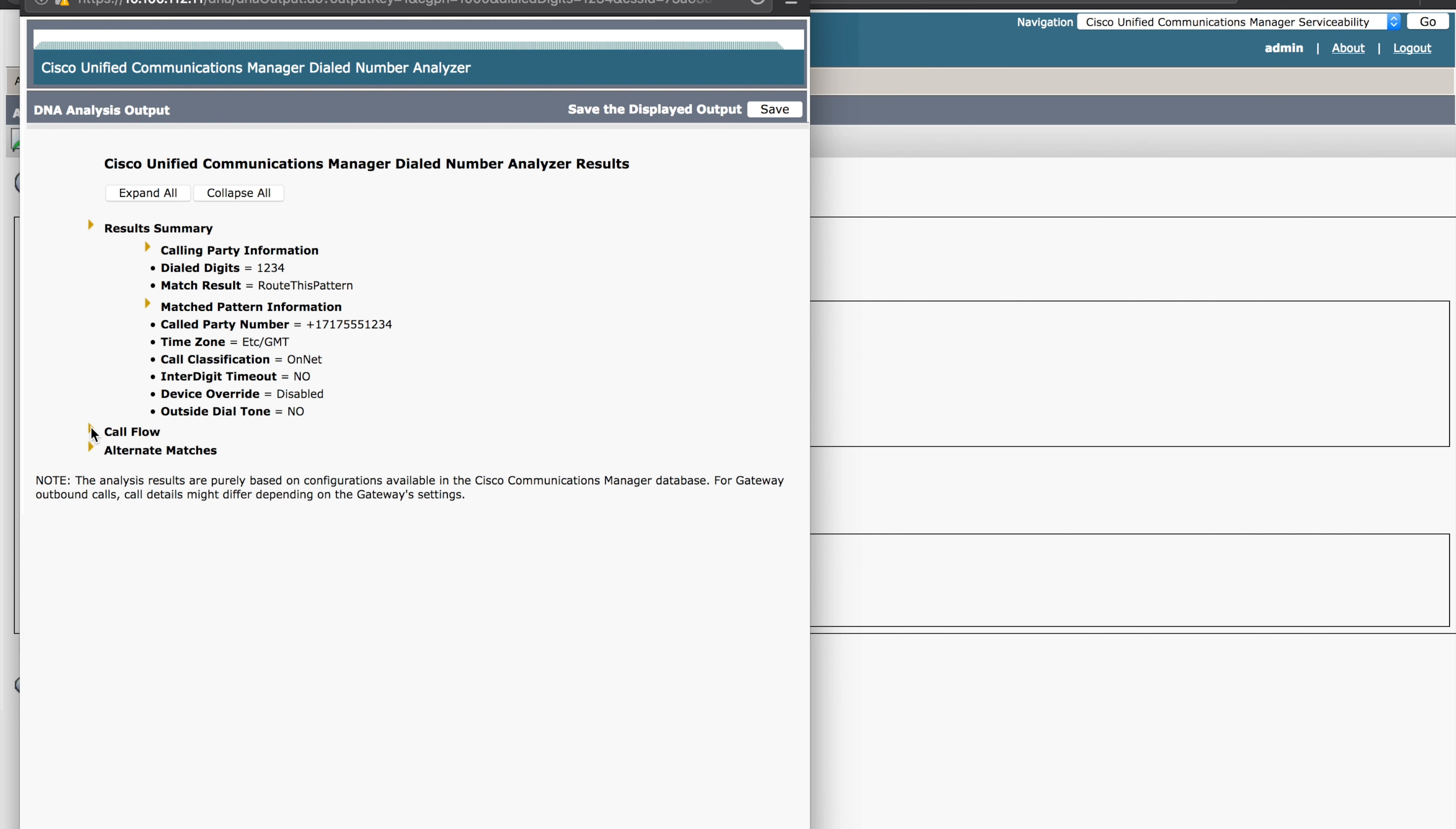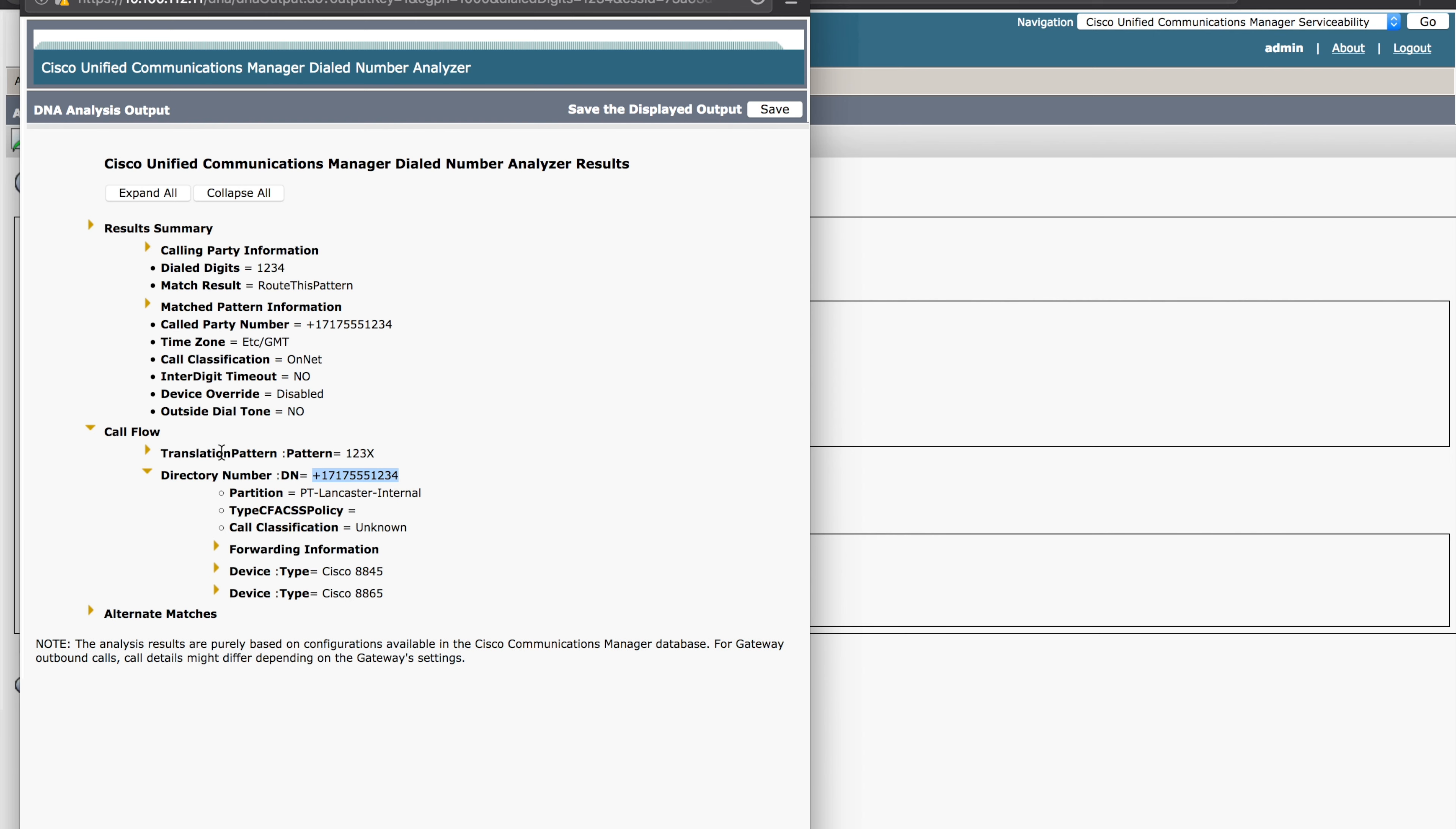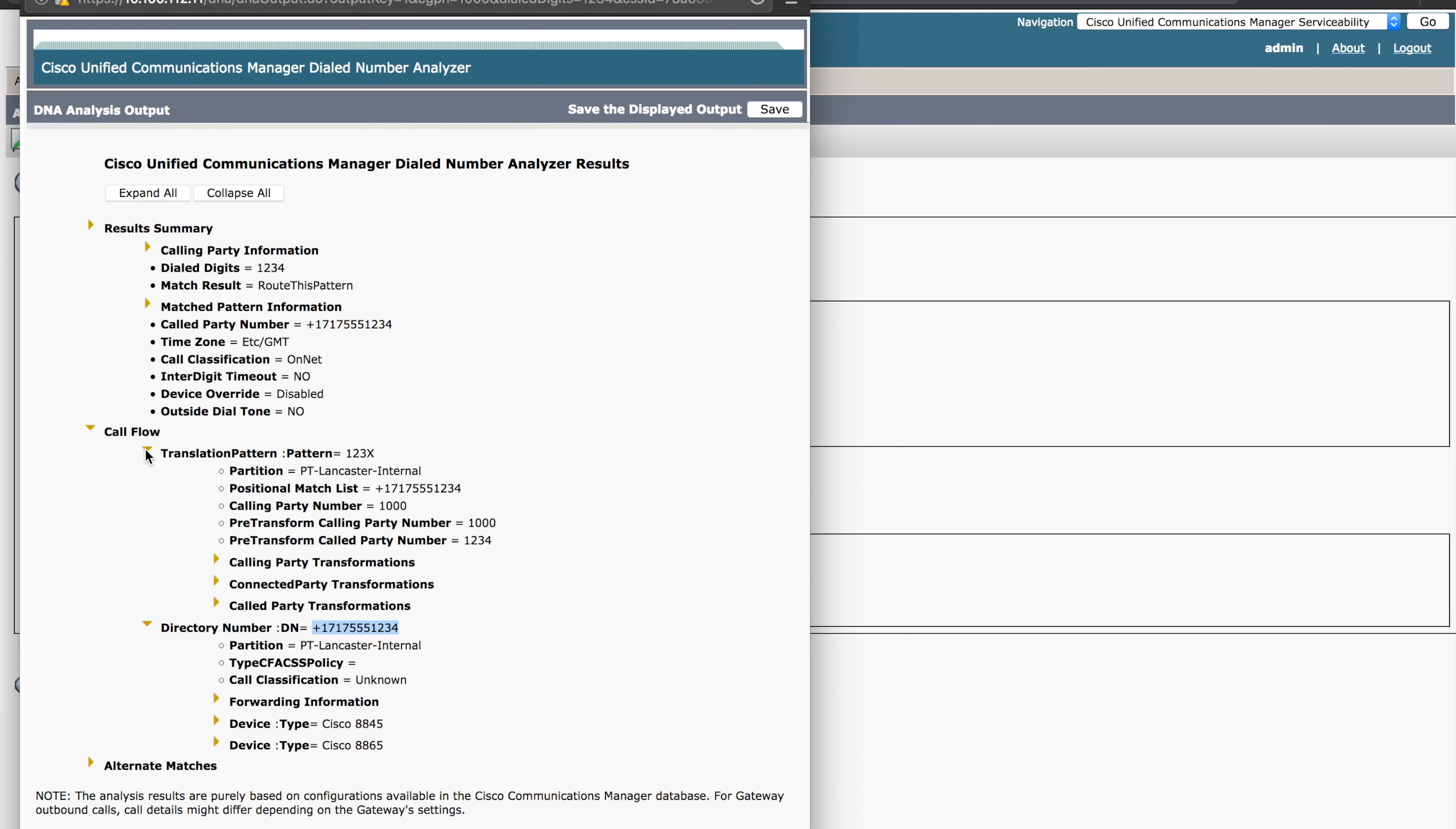The call flow is very important to understand what type of processing was done to the call. So let's expand this. Okay, this is starting to make more sense. How did we go from a four-digit number to a plus E164 number? There was a translation pattern. So we can open both of these just to get the full perspective.